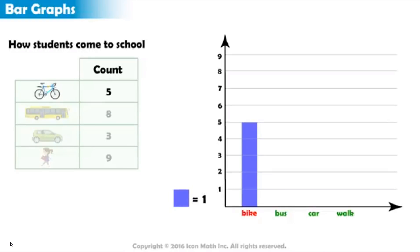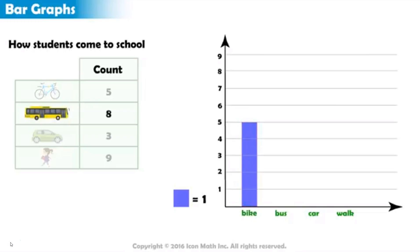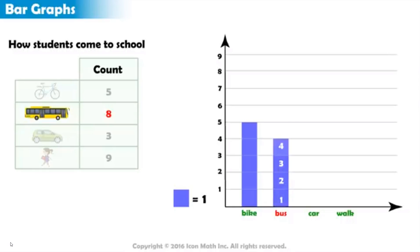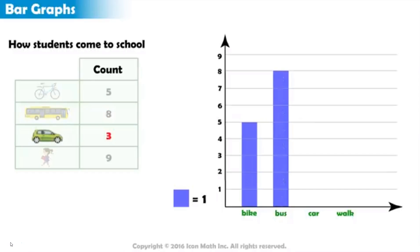Notice how all colored squares combined make a long bar. Moving on to the next category, there are eight students who take the bus to school. So, on top of the bus category, we color eight squares. And there are three students who come by car. So, on top of the car category, we color three squares.